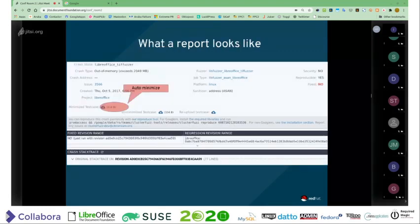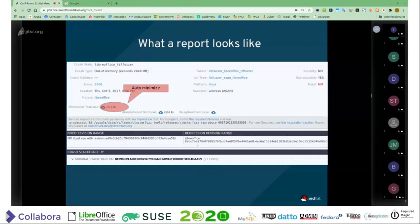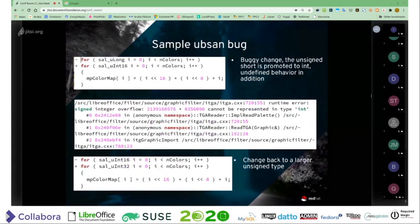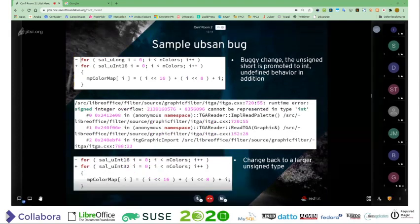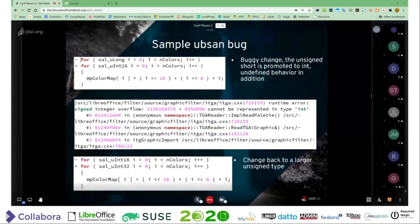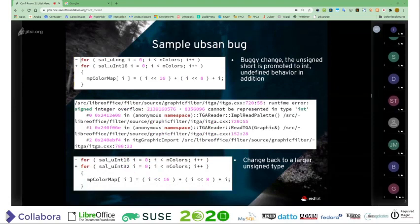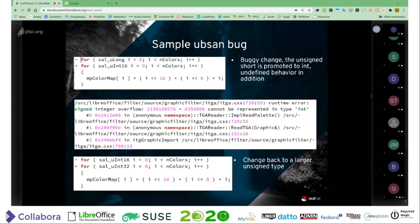This is what OSS Fuzz looks like — it shows various features, and one highlighted feature is that it minimizes the test case automatically for you, so the large crasher is brought down into a quite small document. What often happens is that somebody makes a change and the fuzzer the next day will start generating reports that something terrible has been discovered. Before that, it was telling us about stuff that had existed in our codebase for decades. When somebody uses a smaller type than they should, you get these sanitizer reports.